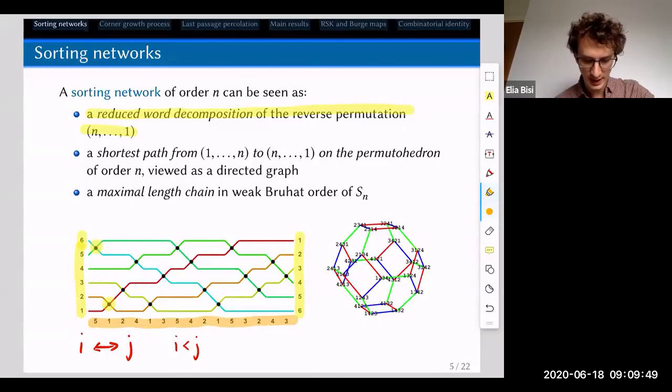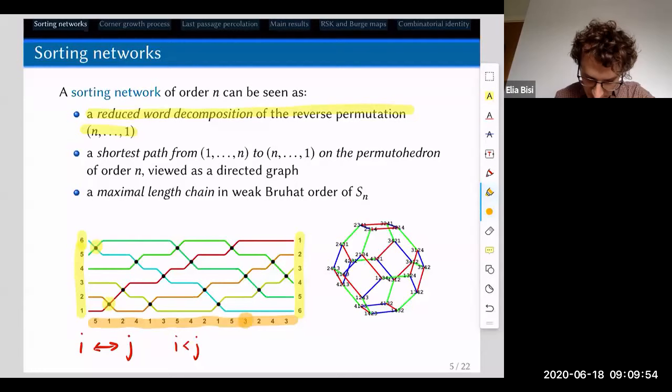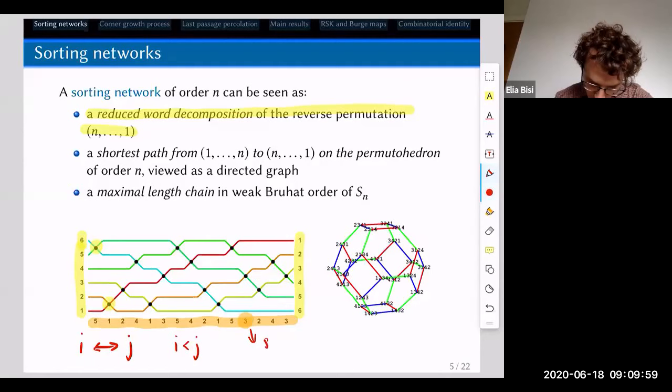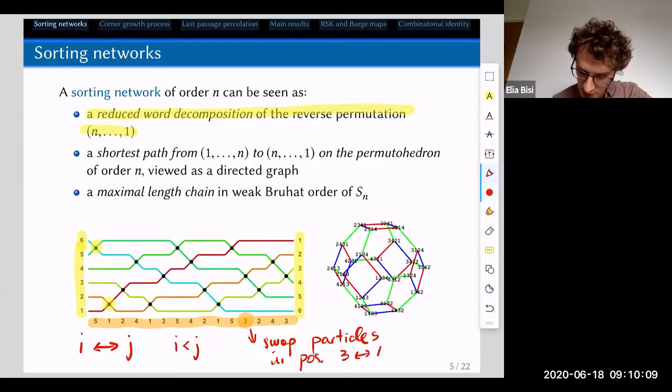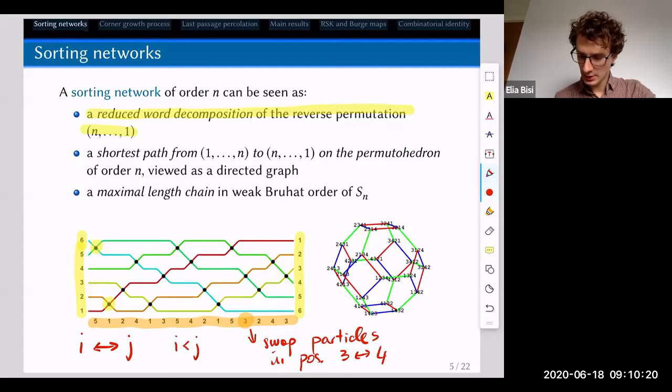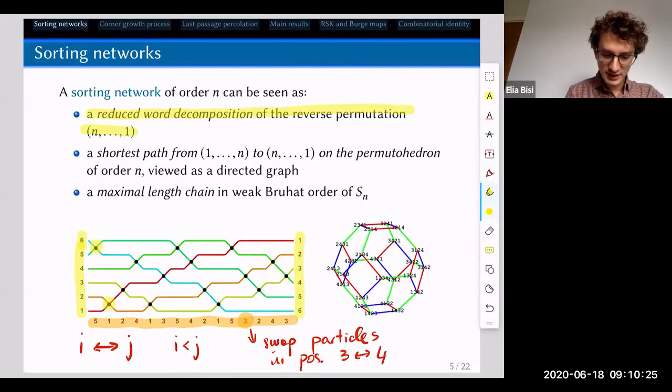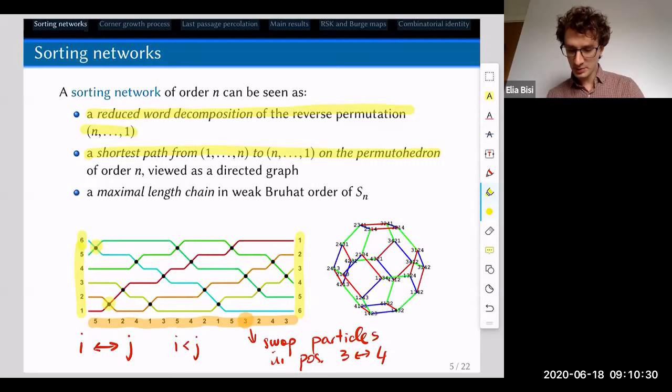This can be seen combinatorially as a reduced word decomposition of the reverse permutation — essentially the sequence of all the numbers highlighted in orange at the bottom. For example, the number 3 just means you have swapped the particle in position 3 with the particle in position 4. So it's just an adjacent swap. It can also be seen as a shortest path from the identity to the reverse permutation on the permutohedron.